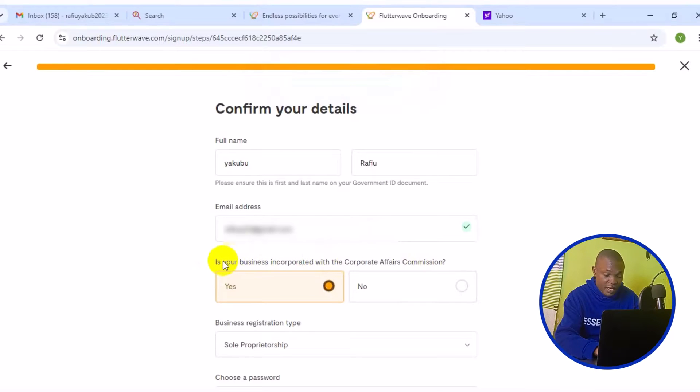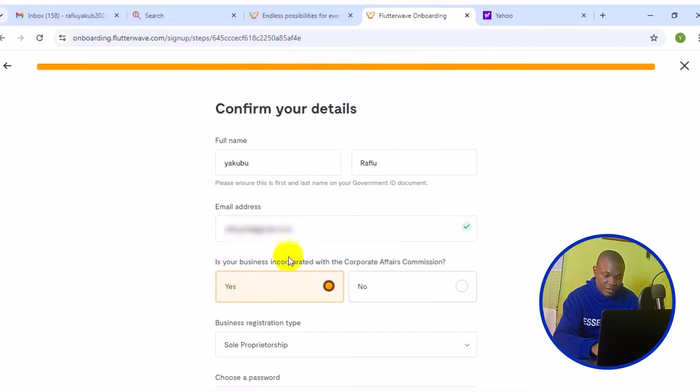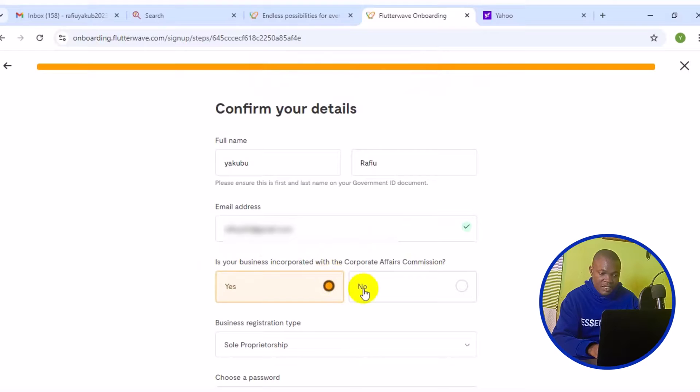I'm going to enter the code right here, 7249. Once you confirm the mail, click on continue. Then the mail has been successfully verified.